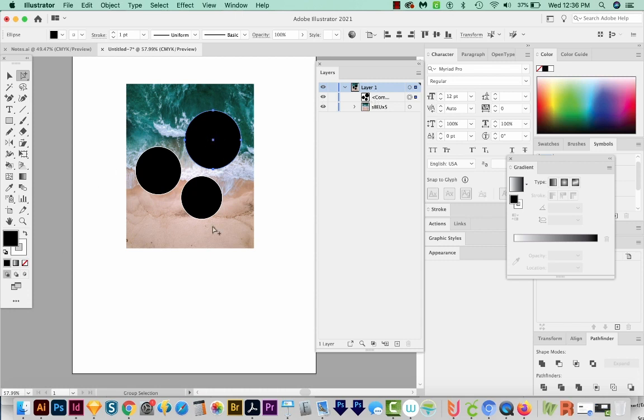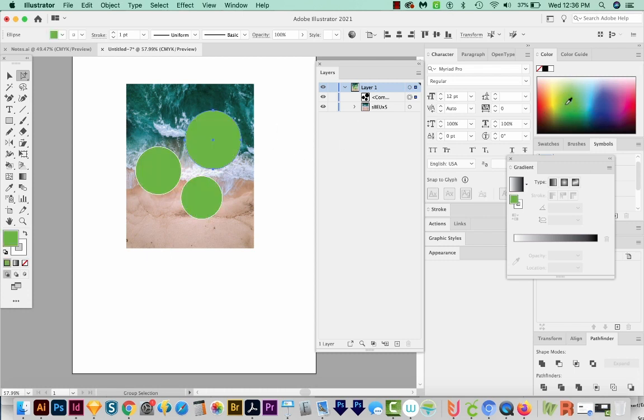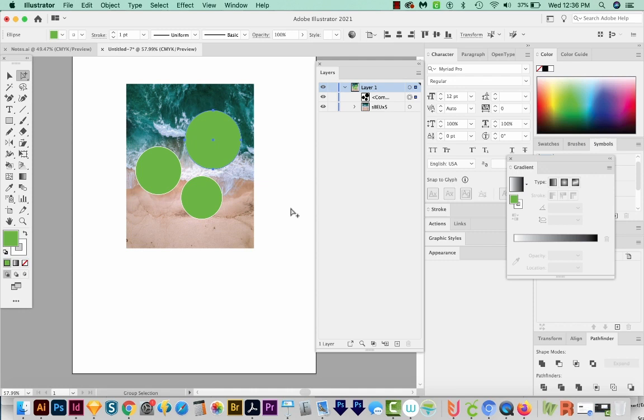Now if I decided to change the color of this, watch what happens. Even though I only have one shape selected, if I choose green, it's going to change all of them because it sees them as one shape. You have to all be one color.